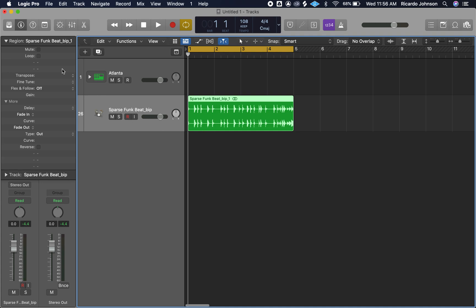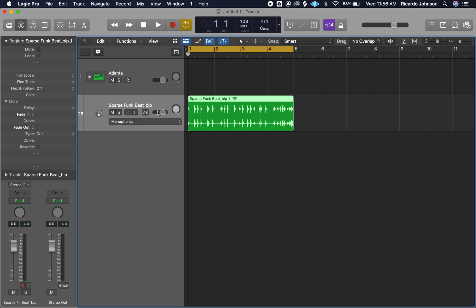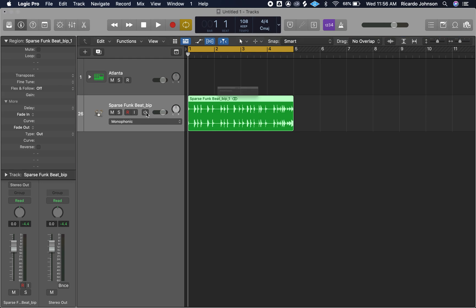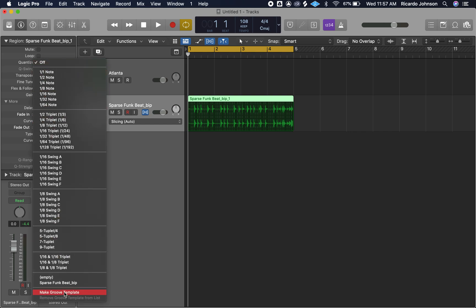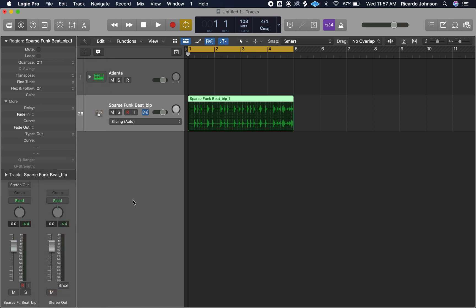So the first thing, you want to click on your region. When you look over here in your inspector window, you'll notice that you do not currently have the option to quantize. So first what you need to do is Command F — F for flex time — to turn on flex time. Then you want to come into your track header for the particular track that you want to get the groove from, and enable flex time on that track. Now that flex time is enabled, when you look over here to the left, you have quantize as an option.